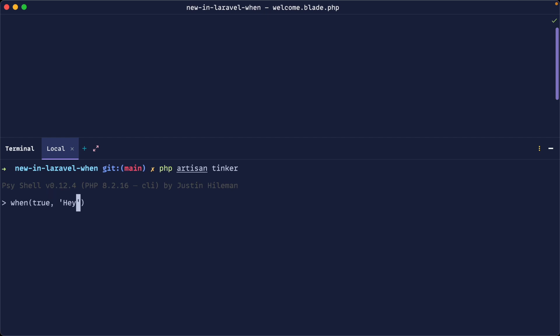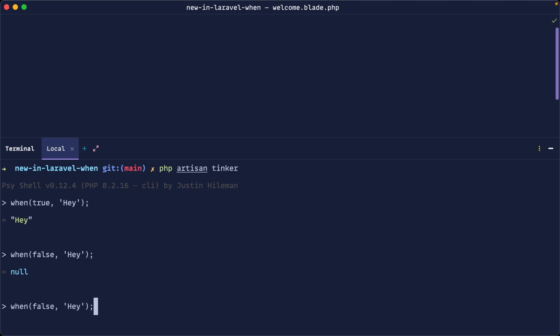And then the second argument is just going to be either a string or any other value or a closure. So if I run this, you'll notice that we just get hay out. If we try that again, but with the false value in here, sure enough, we get null.